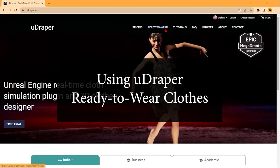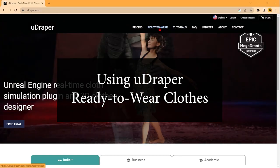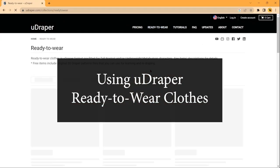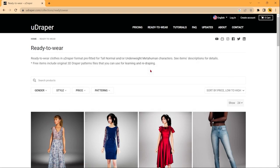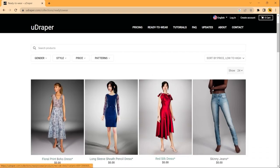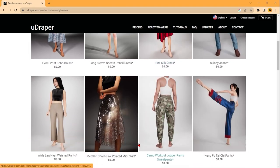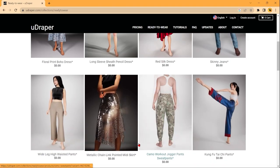Hello everyone! Today I'm going to talk about using the ready-to-wear garments you can find on uDraper's website. There are a number of free options that you can use right off the bat, and there are more options being added.